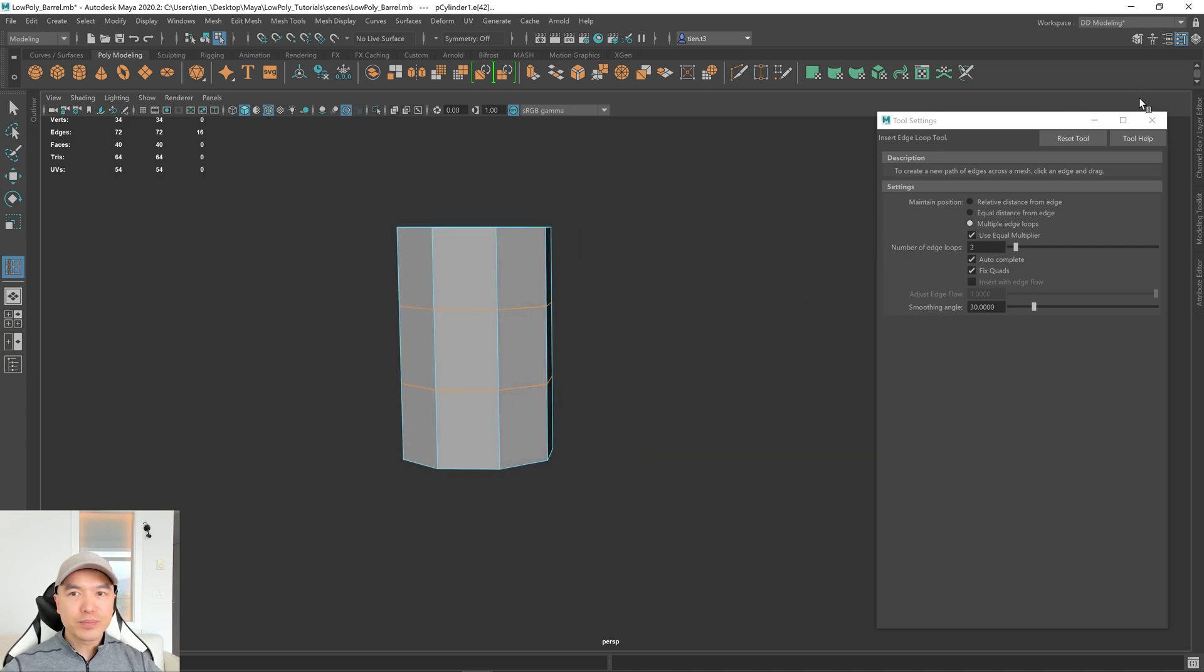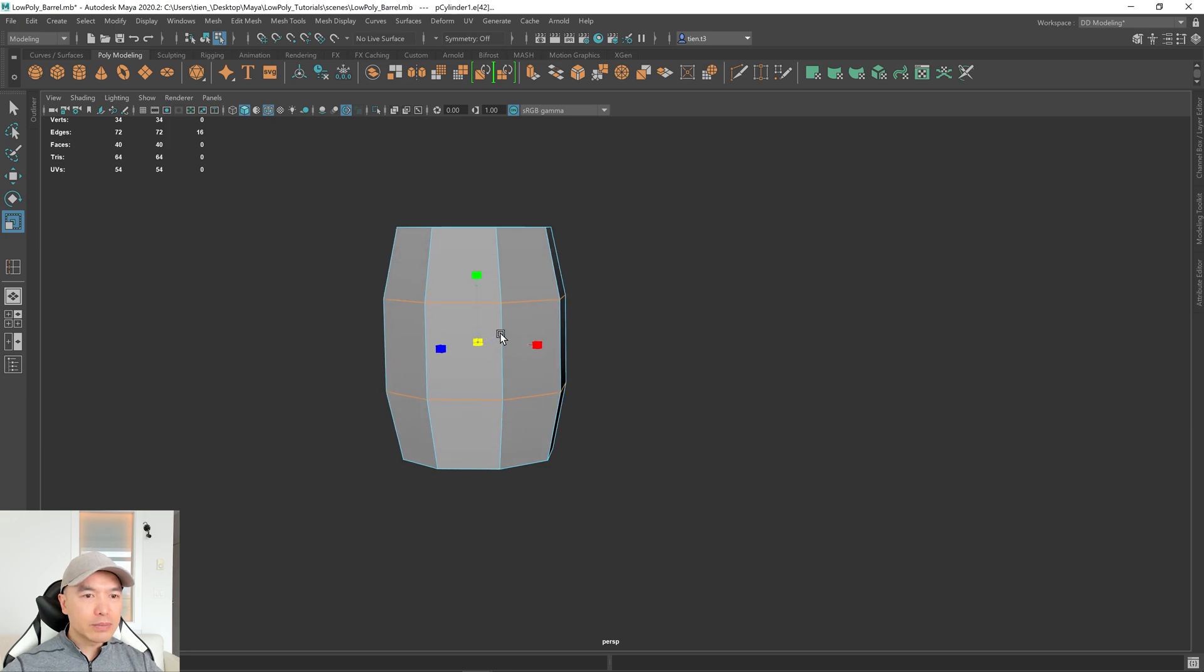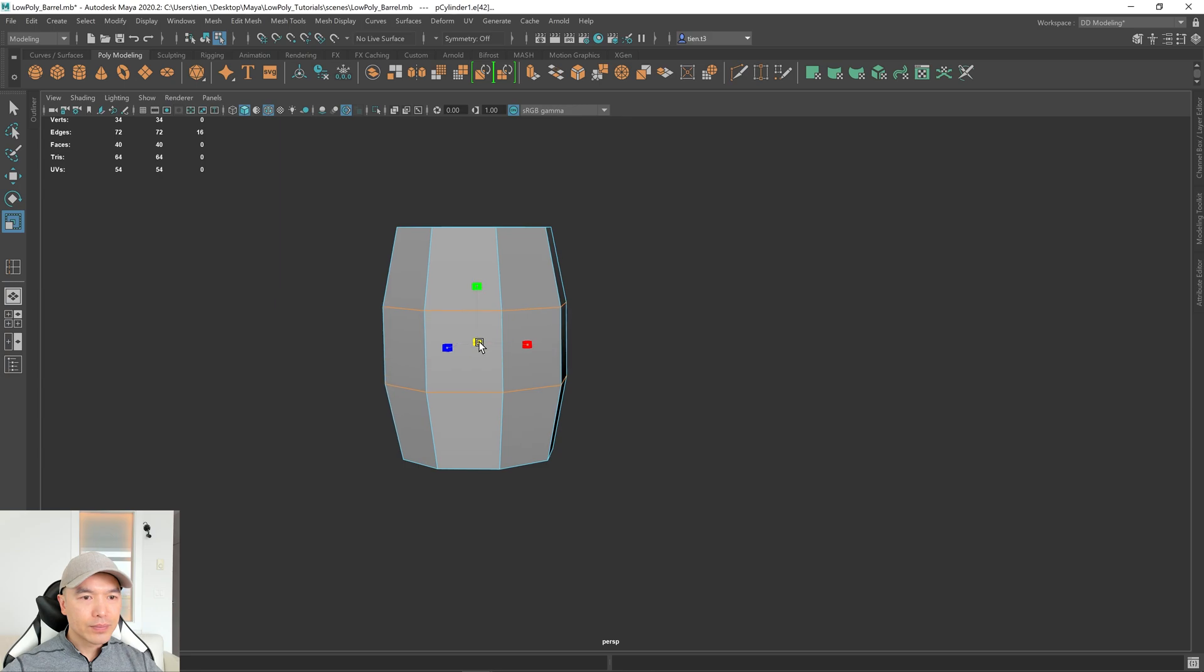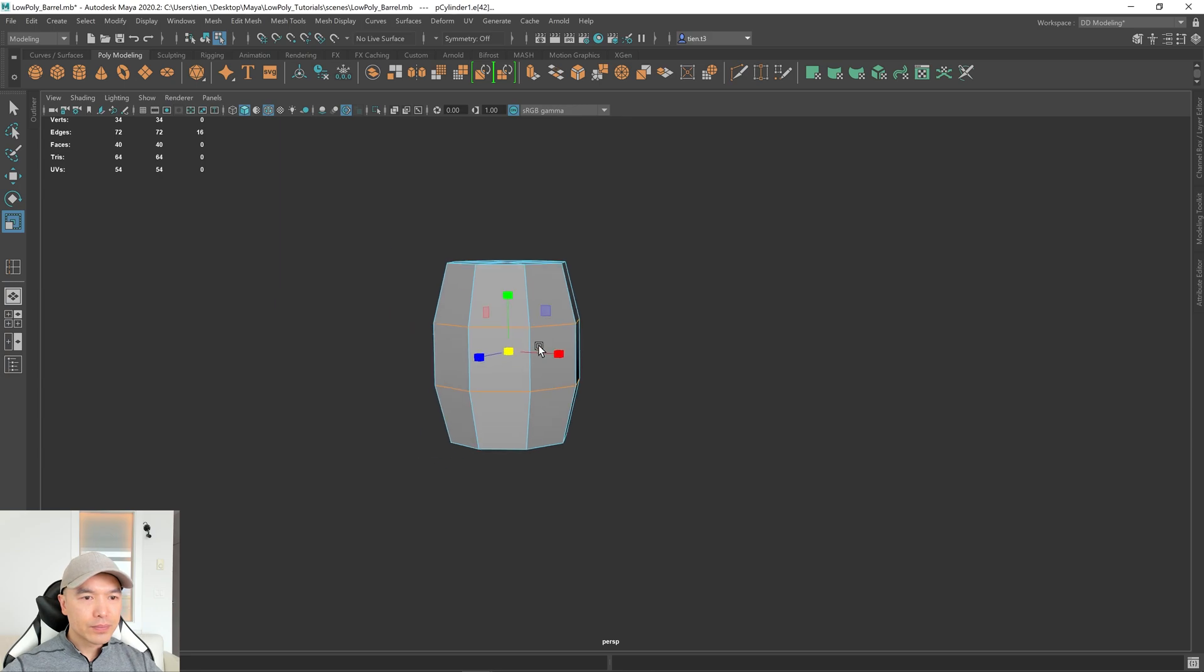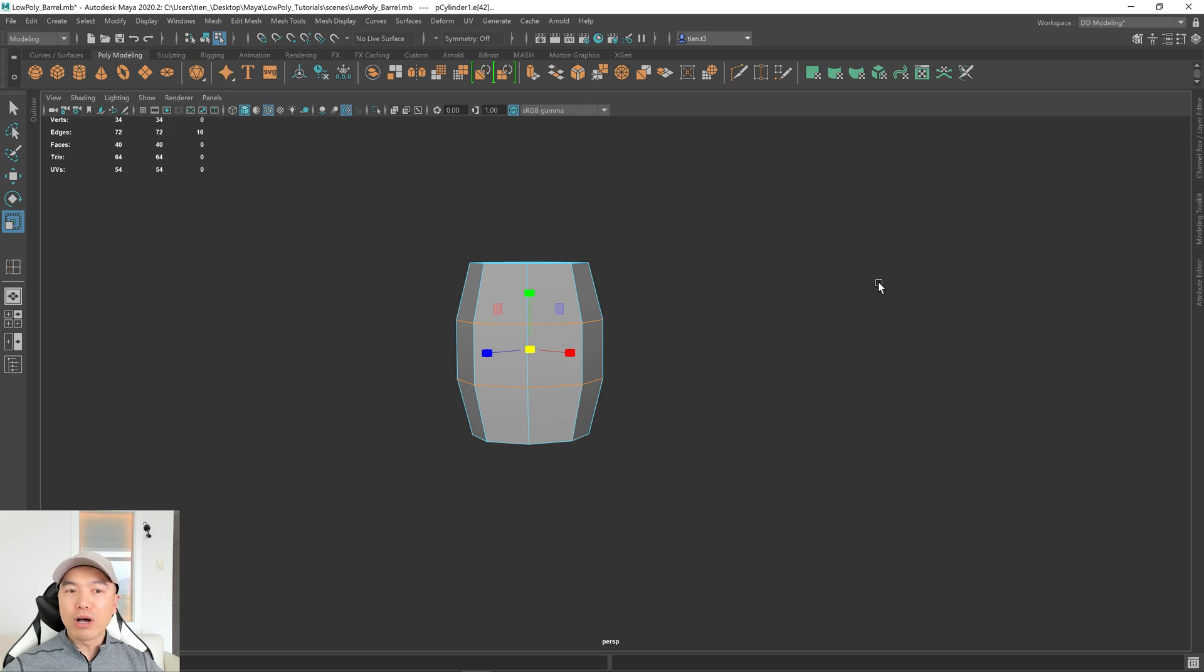Let's scale that out. Press R to go to your Scale Tool, and I'm just going to scale it out, maybe bring it in a little bit. Right. I think that looks pretty good, but I want to make my barrel a little bit taller.